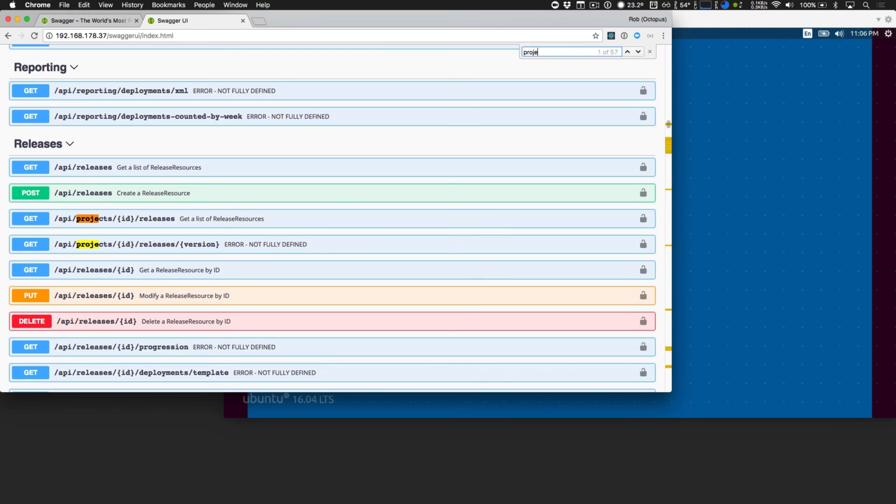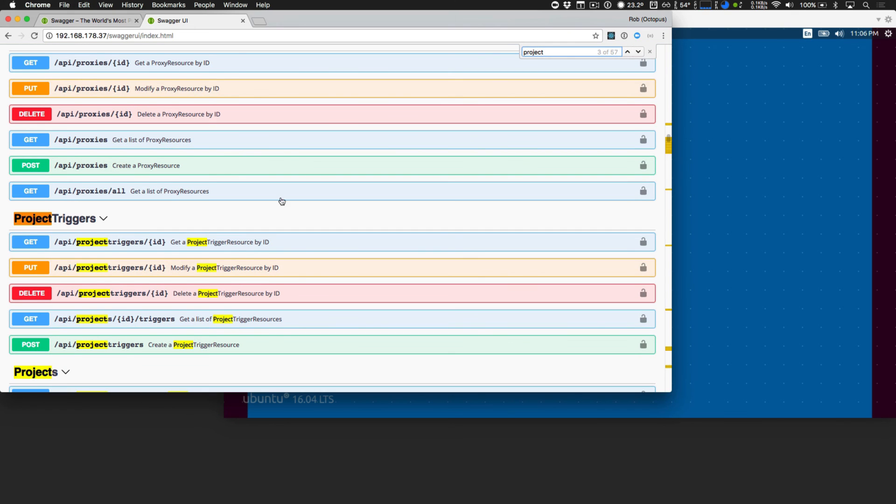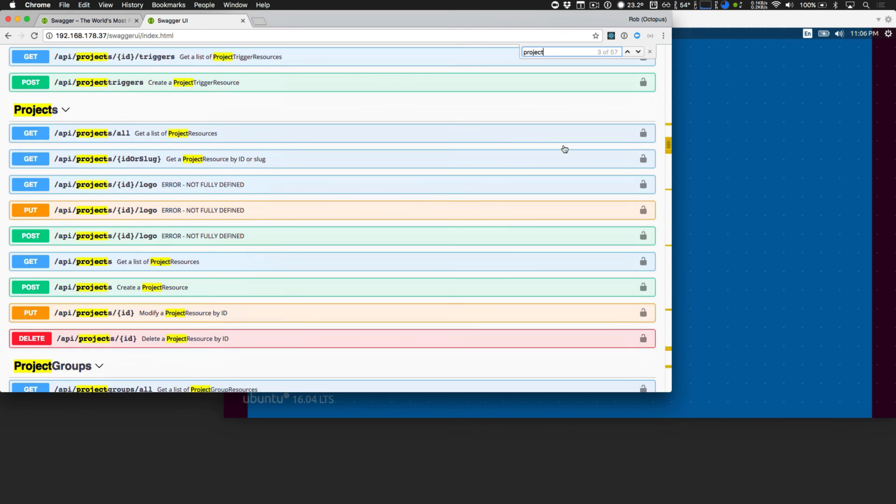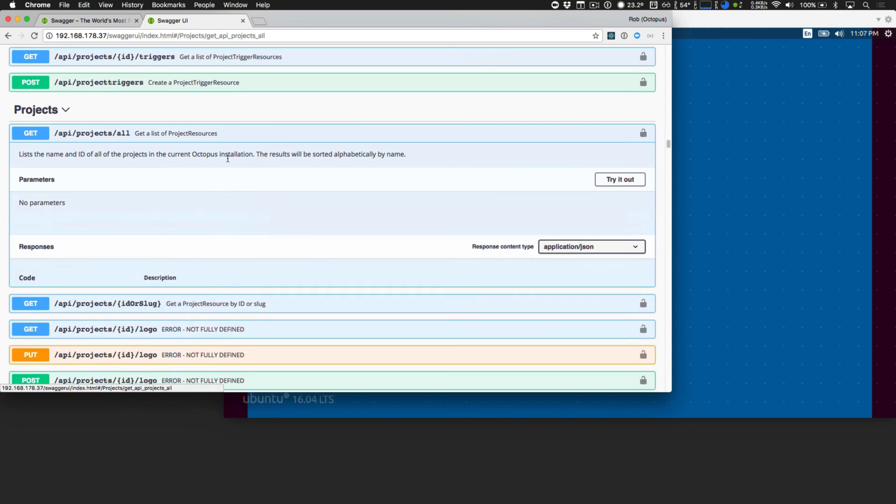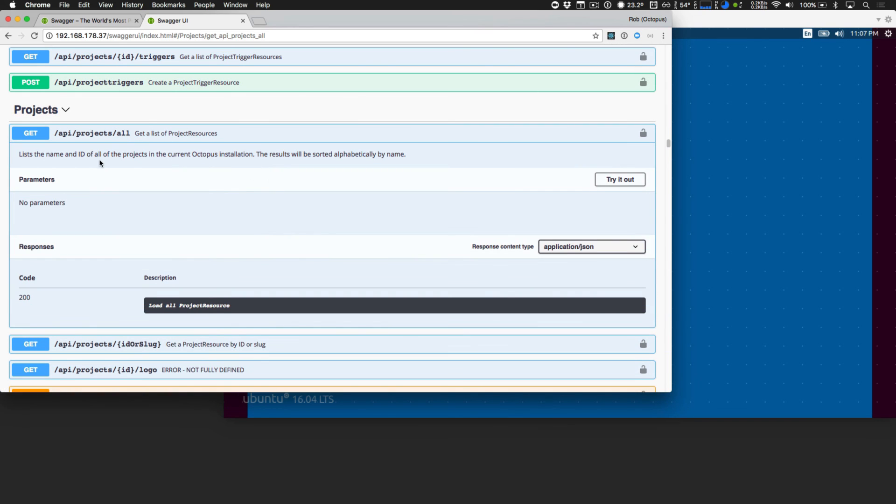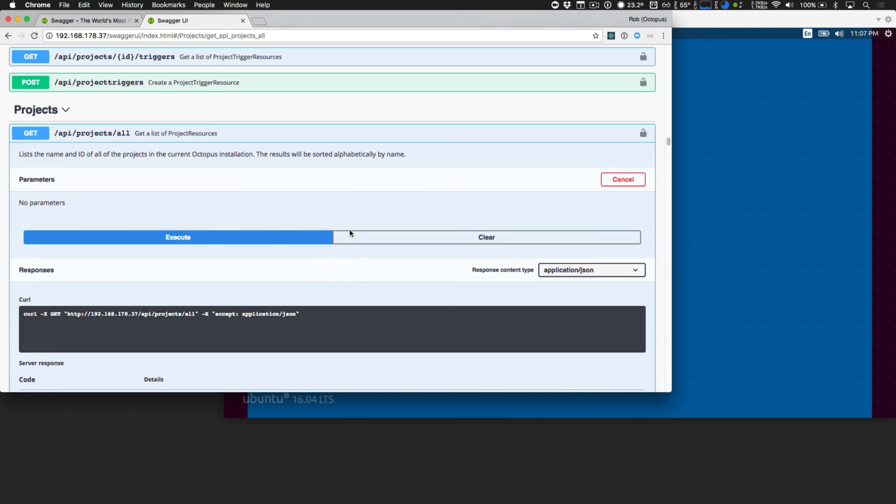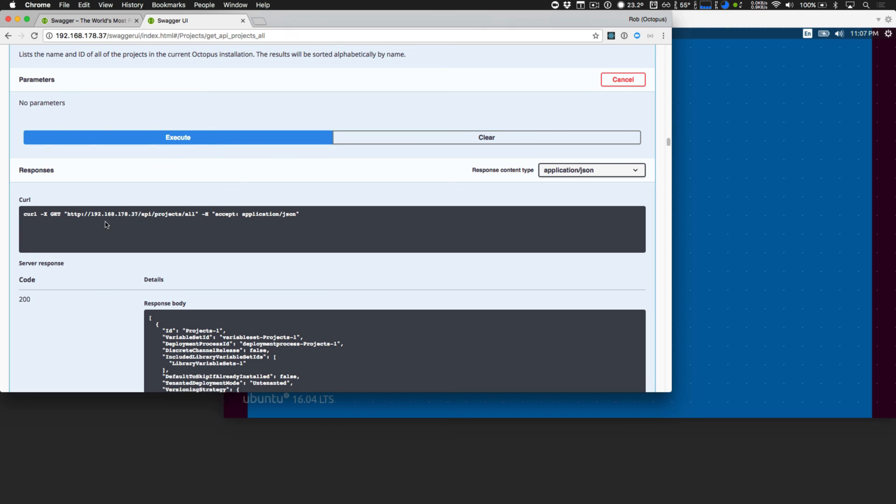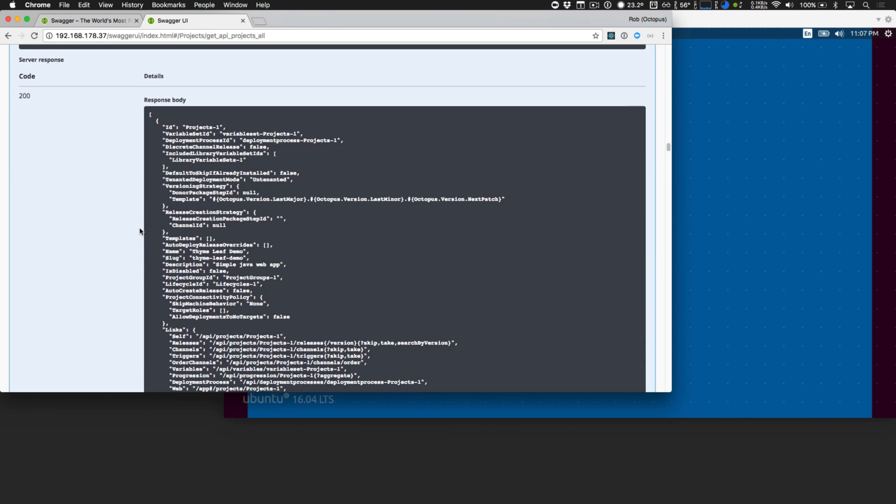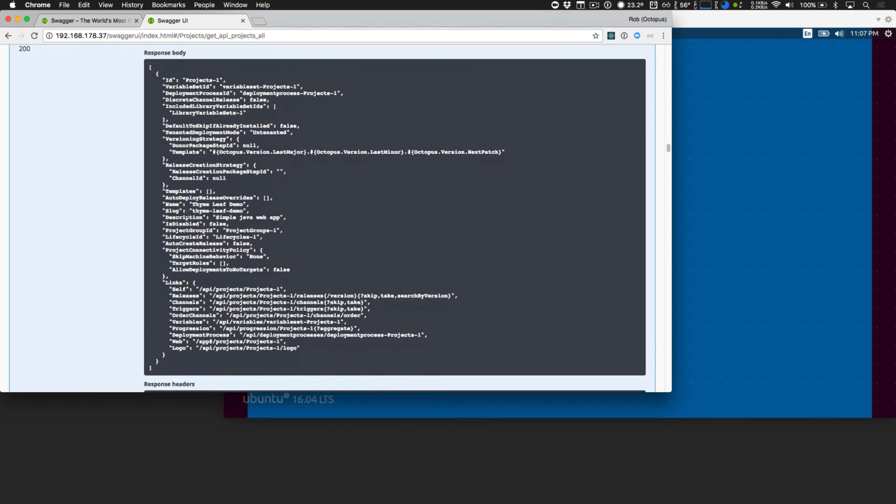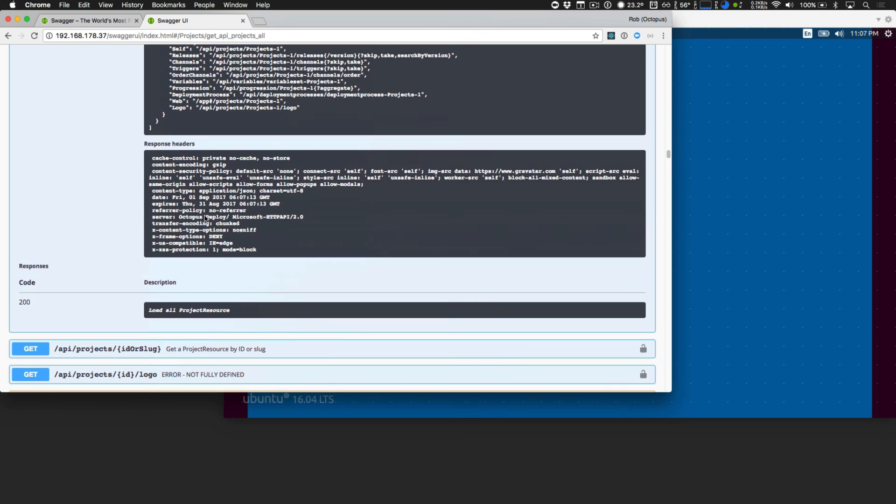For example, if I just want to find some project information, I can find all the endpoints related to projects, and even try them. So this is the slash API projects all endpoint, and it lists the name and ID of all projects in the current octopus instance. So if I just try that and execute it, it tells me the command line arguments to be able to execute that again. It also gives me the full response details, including all the JSON related information, and the headers. This is extremely valuable, and it's a lot easier than it used to be. So we're very happy to have added swagger support in this release.